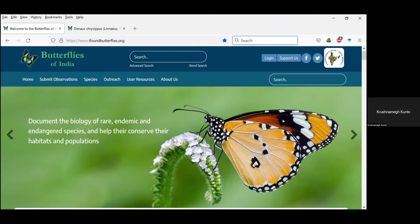For those who are not familiar with the website, I'll quickly give you key points of how it is organized, and then we'll move on to the mobile app. I will also show you how to upload images, how to contribute data, and how things are organized there.